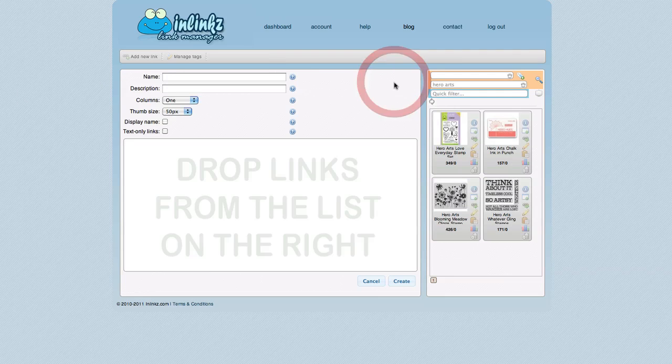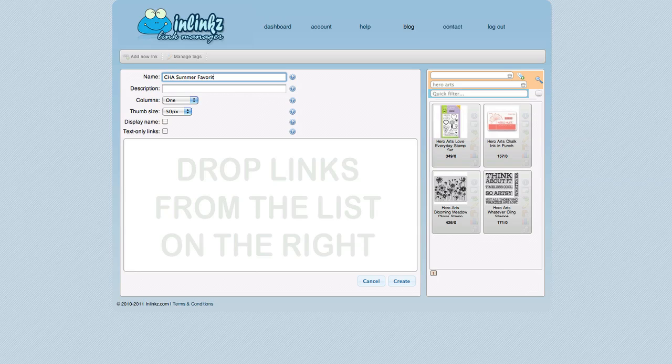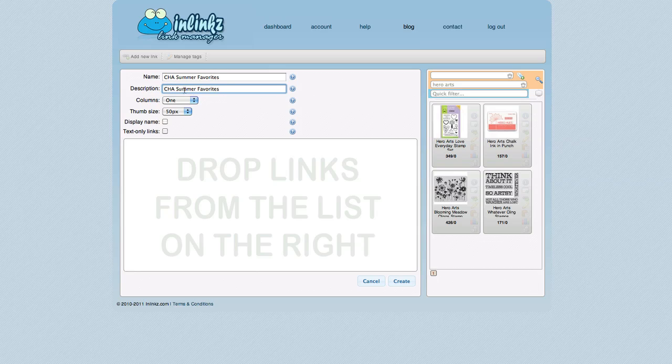I'm going to add a new collection today by clicking on Add New Collection. I'm going to name it CHA Summer Favorites. I'm just going to show some of my favorites from the CHA releases. And under Description, you could type in a new description if you want. But I tend to eliminate that and type a really lengthy description in the blog post. So in the Link Manager I usually just copy and paste the description as the same thing as the name.